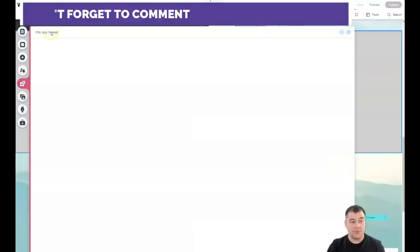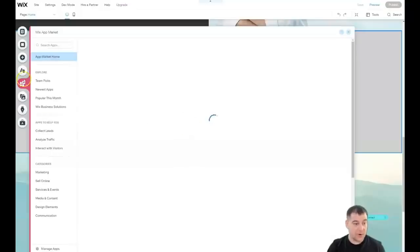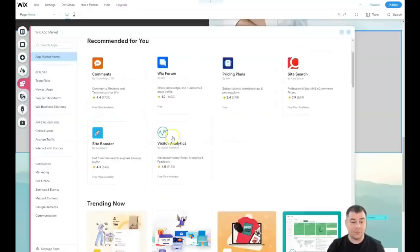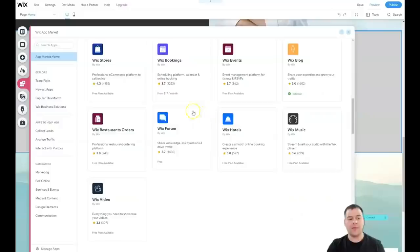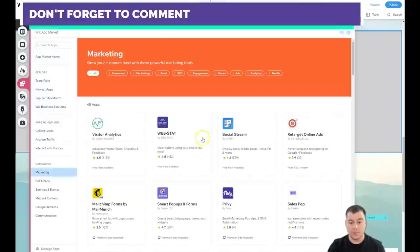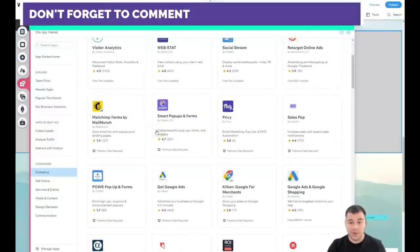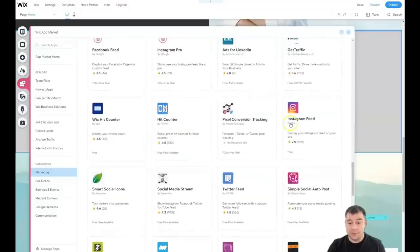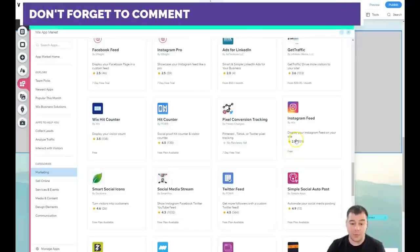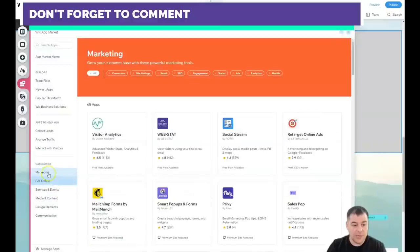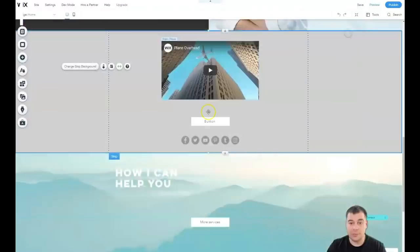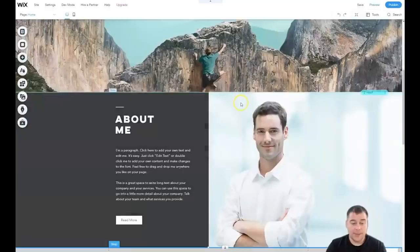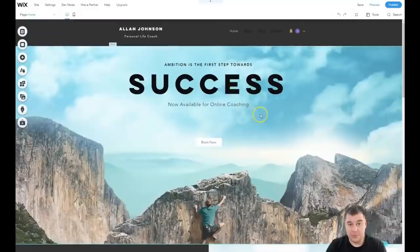I also want to mention the Wix App Market — it's incredible because there are a lot of interesting tools you can add. For example, Wix Forms, or marketing options like Mailchimp — you can connect your email marketing provider directly to your website. Some of these apps are free, like the Instagram Feed, which lets you display your Instagram content on your website. You should explore all of them because many could be very suitable for your business and purposes.